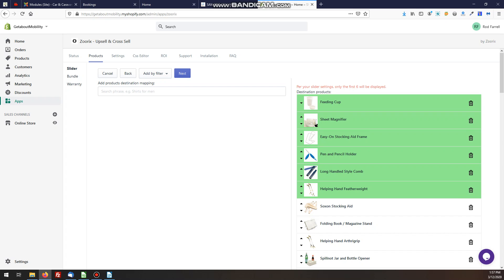Now you can set this up to promote only the first six products, which is the way this one's set up — this comes back to our settings over here. Or you can have them rotating so that any of those products will appear. It depends on whether you want to promote particular products or just look for any extra sale. Let's accept that and hit Next.